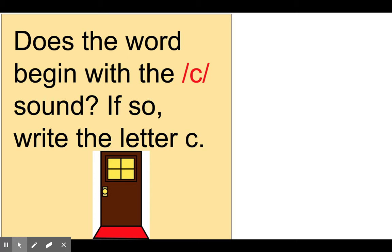Does the word begin with the 'kk' sound? If so, write the letter C. Door. D-d-door.